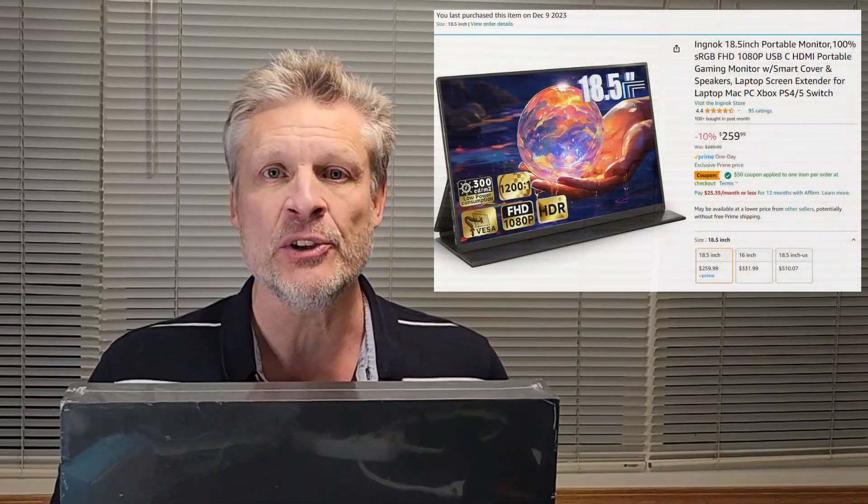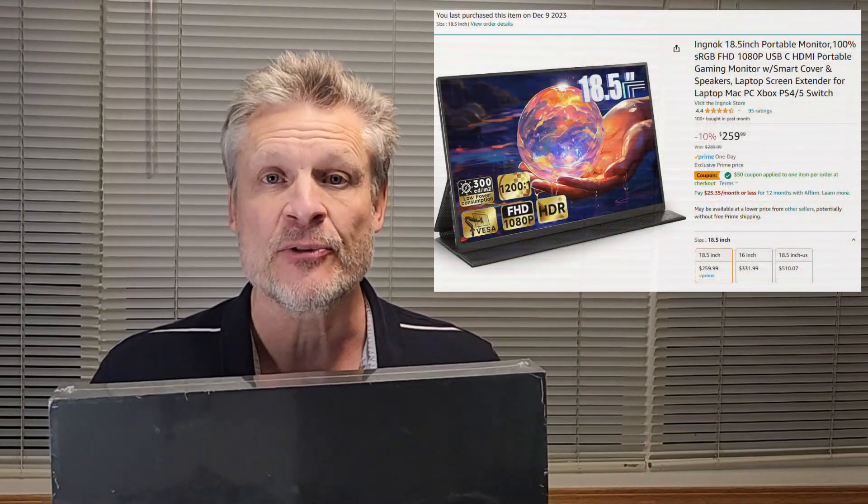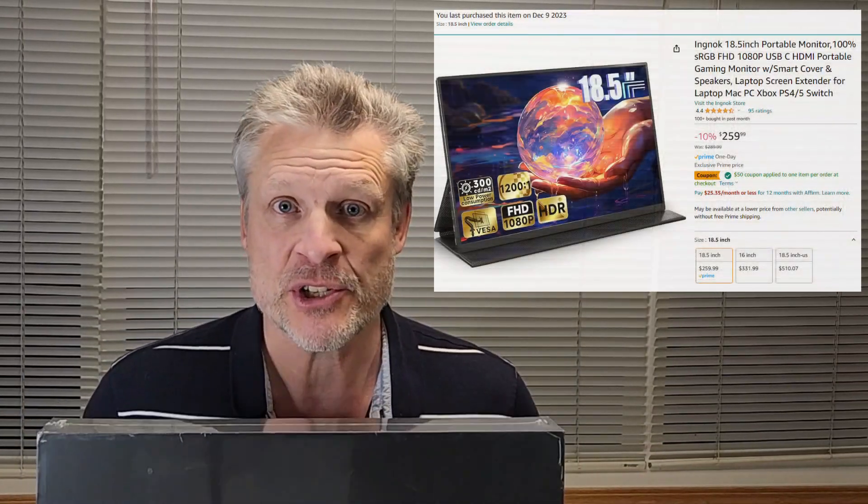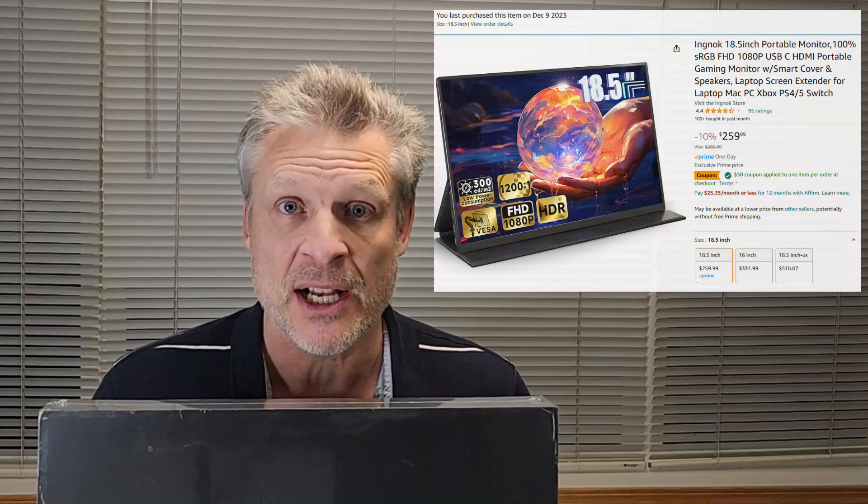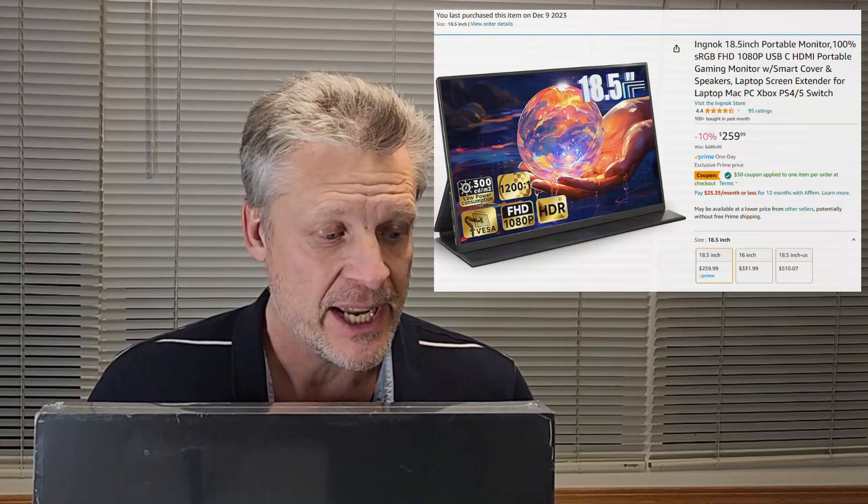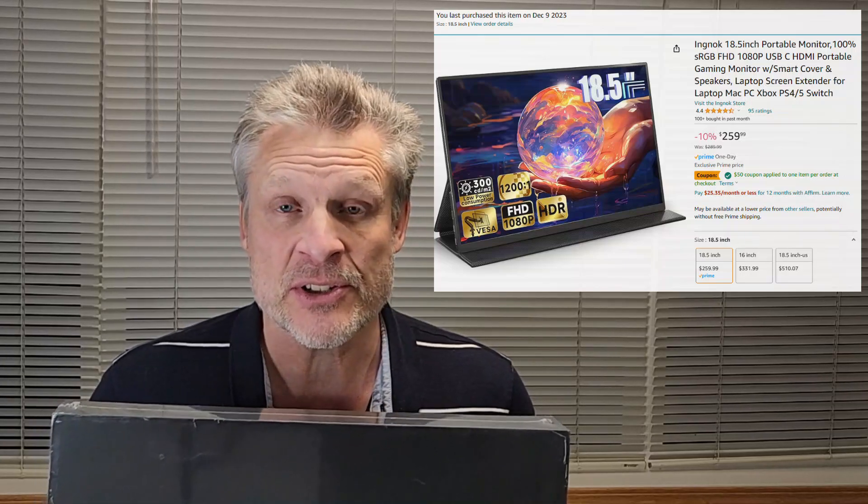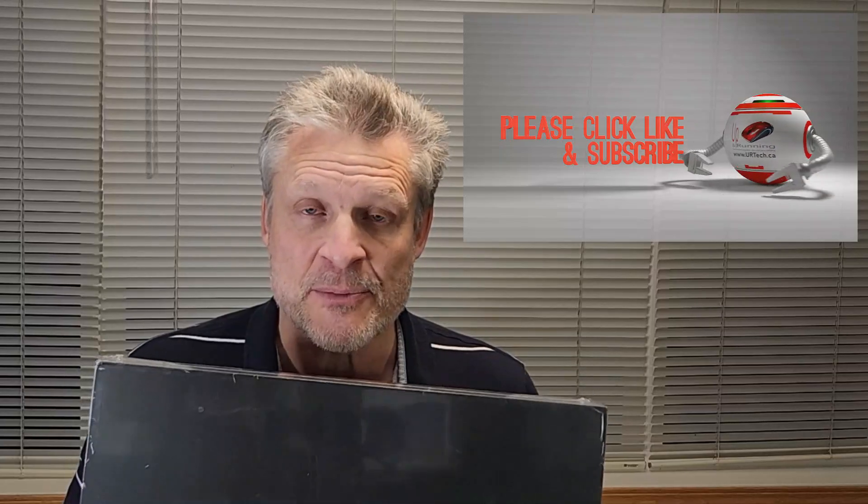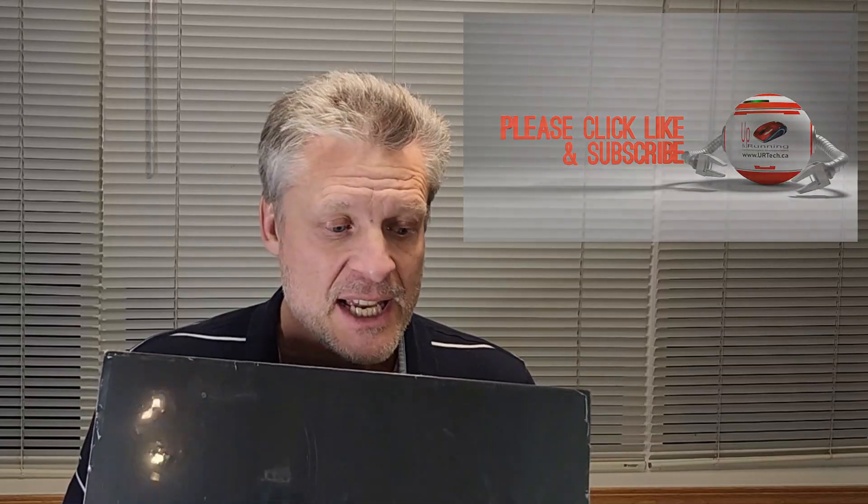This is the INGNOC 18.5 inch portable monitor. Mostly it's going to get used in my case for corporate use. We're going to issue it to a client and the client is going to take it with him when he travels. So when he's in a hotel he can work on a large external screen as well as his laptop. We're also going to show how this connects to our cell phone, a Samsung S22, and it will run Samsung DeX. If you have an iPhone you could also connect to it and push your display out to here which could be quite nice if you're trying to watch a movie or something.